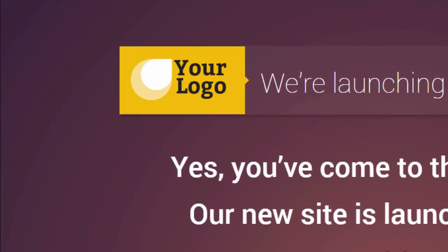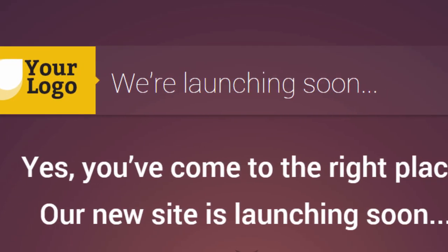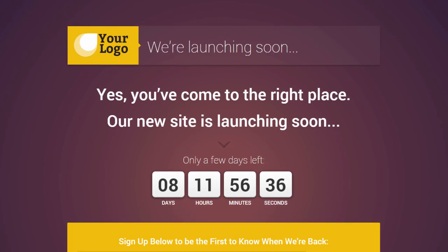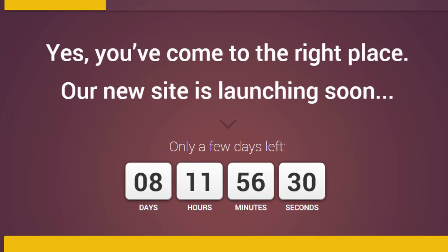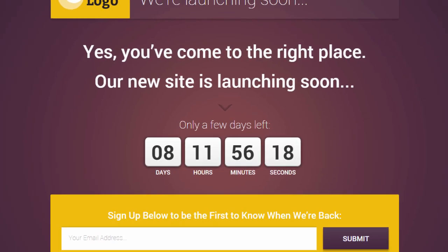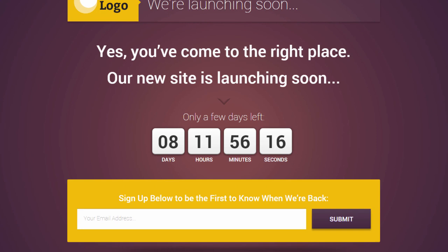At the top we have some space for a logo and simple text that will inform your visitors right away that this is a coming soon page. Then we have space for a nice big headline where you can tell your visitors what this page is about, or maybe what your coming product is about. Keep it short — just one or two juicy sentences or statements about what is about to come will get people's attention.